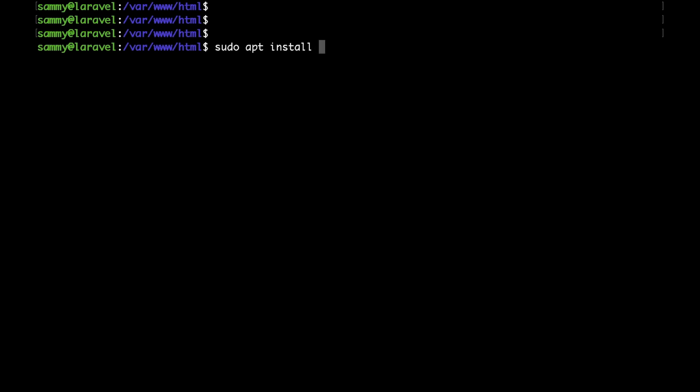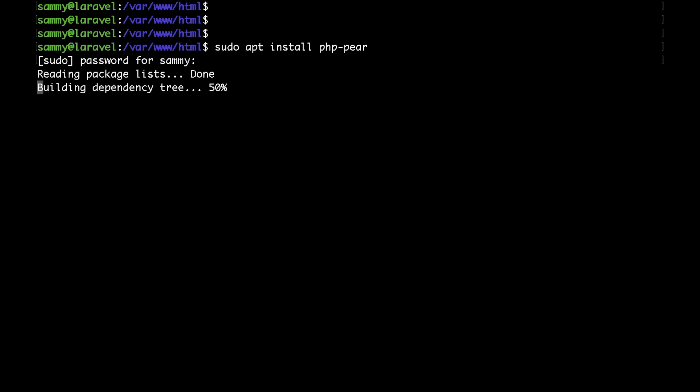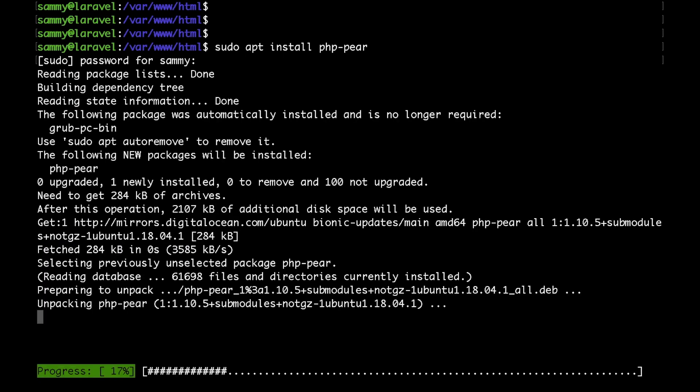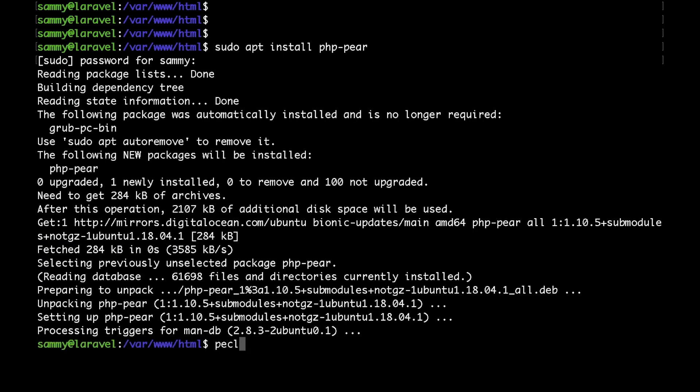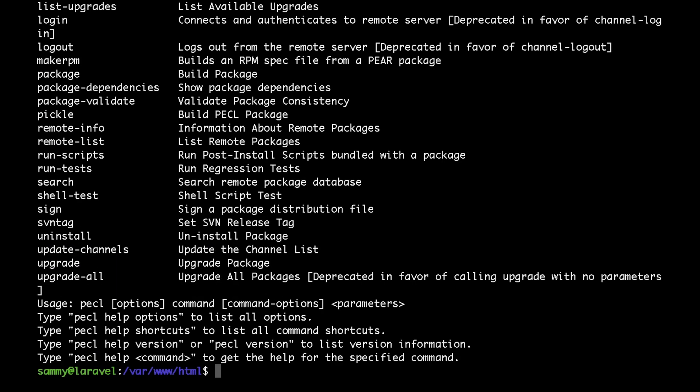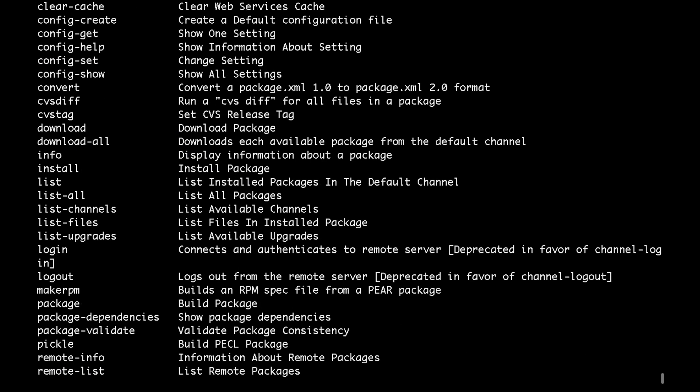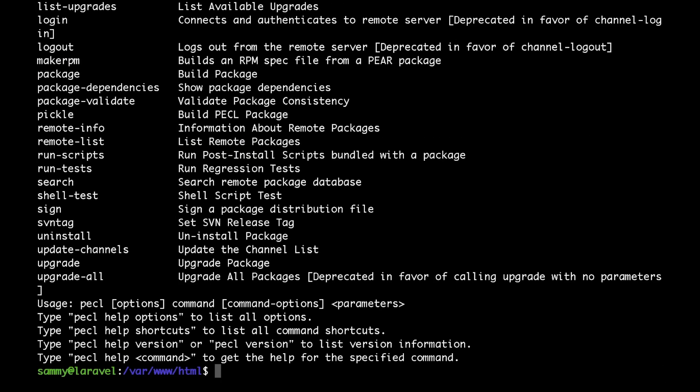The first thing that I would do is install the php-pear package, which allows us to install PHP packages with the PECL command. I would next run PECL to see if the command is available. As you can see, it's already there.